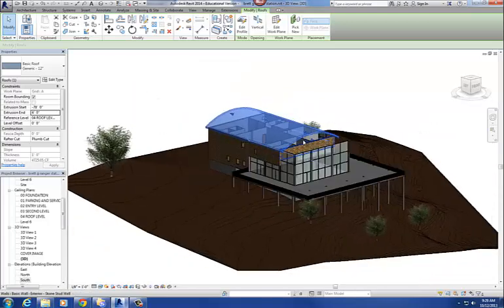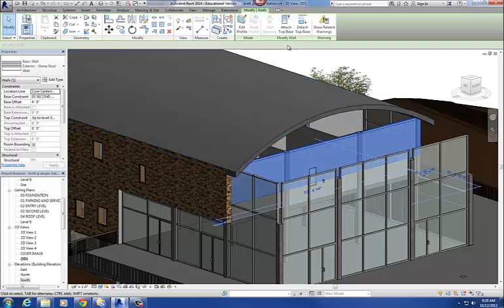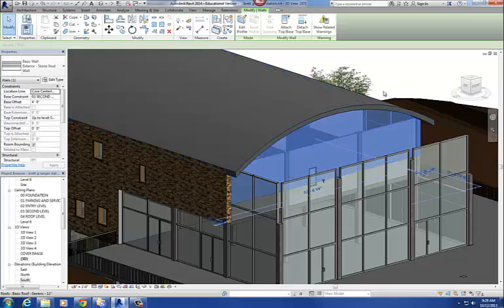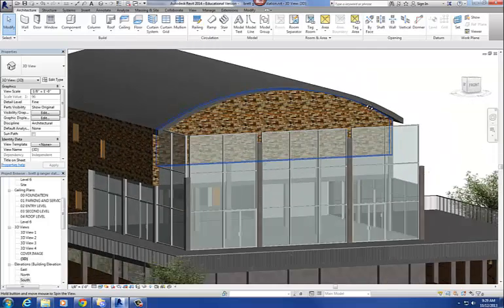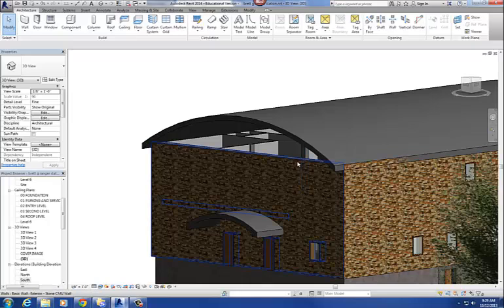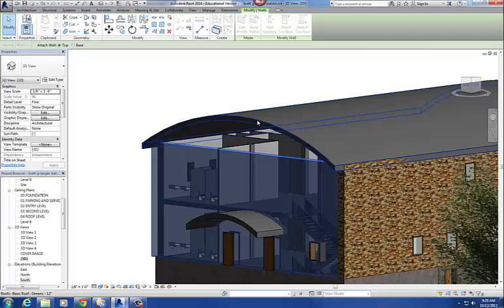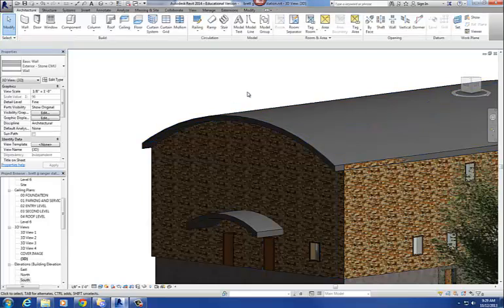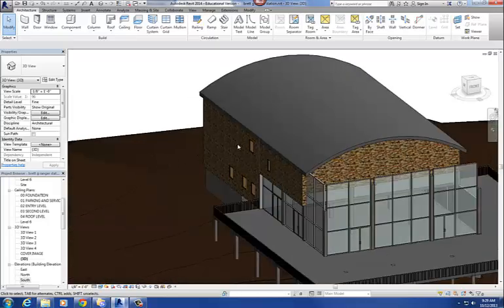So this is our roof, and to finish it off, pick that stone wall and say attach top base, then select the roof. It basically extrudes that wall up so it goes to the underside of the roof — it attaches that wall to that roof. I'll do it again on the other side: select the wall, go to the ribbon, click attach top base, then select the roof you want to attach it to. And that's basically the gist of drawing roofs by extrusion.